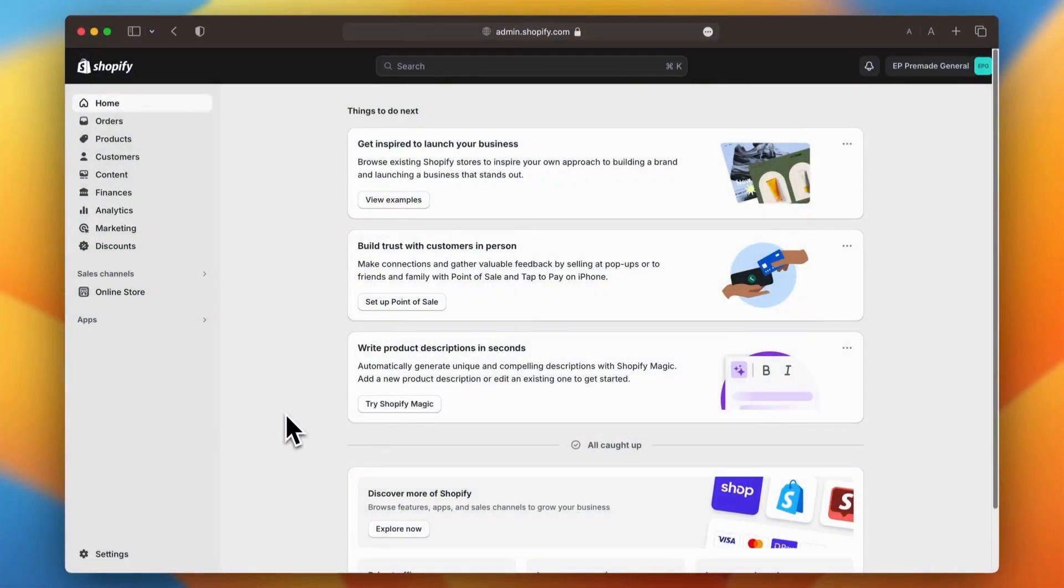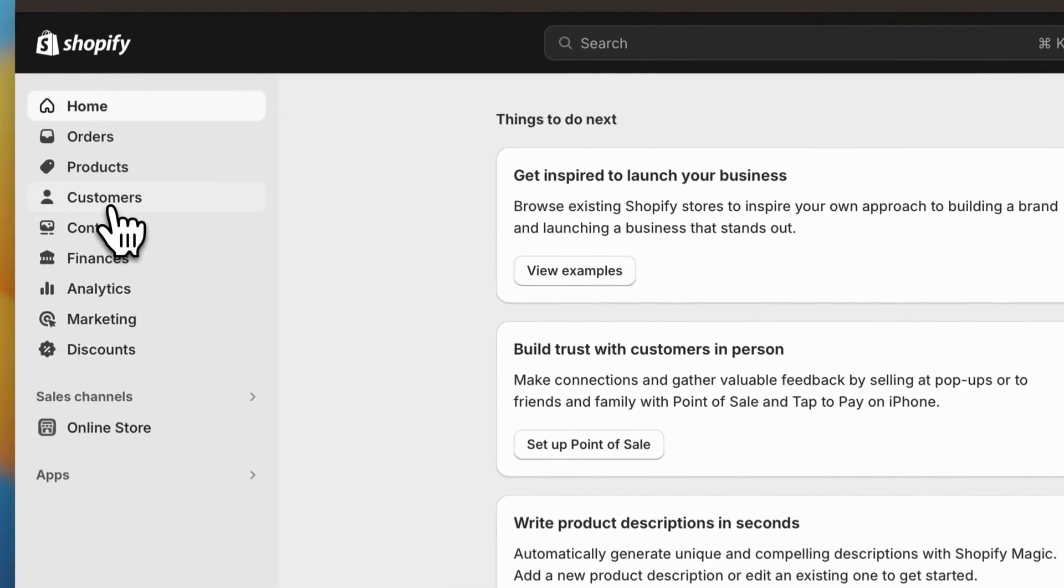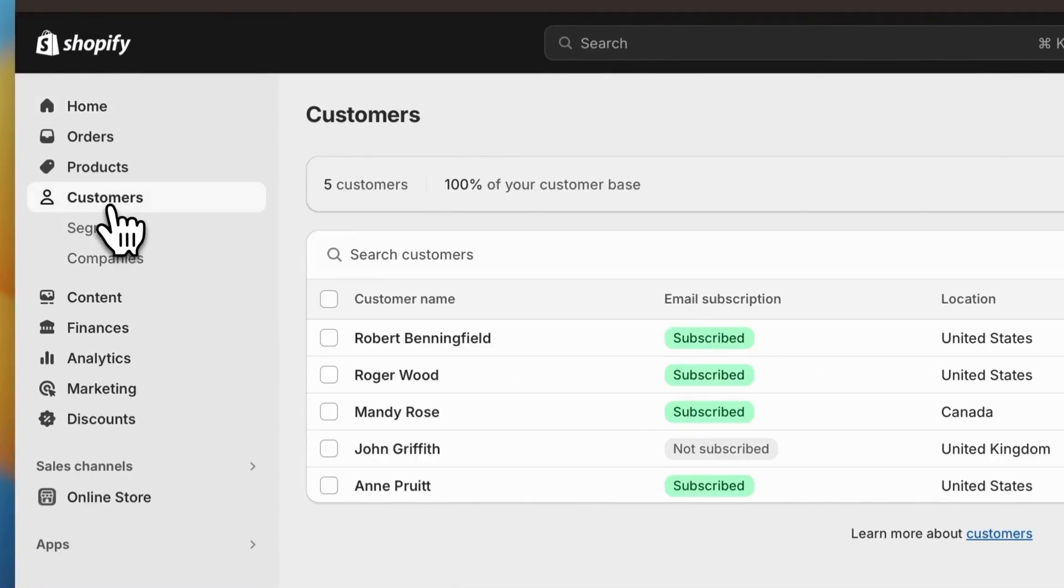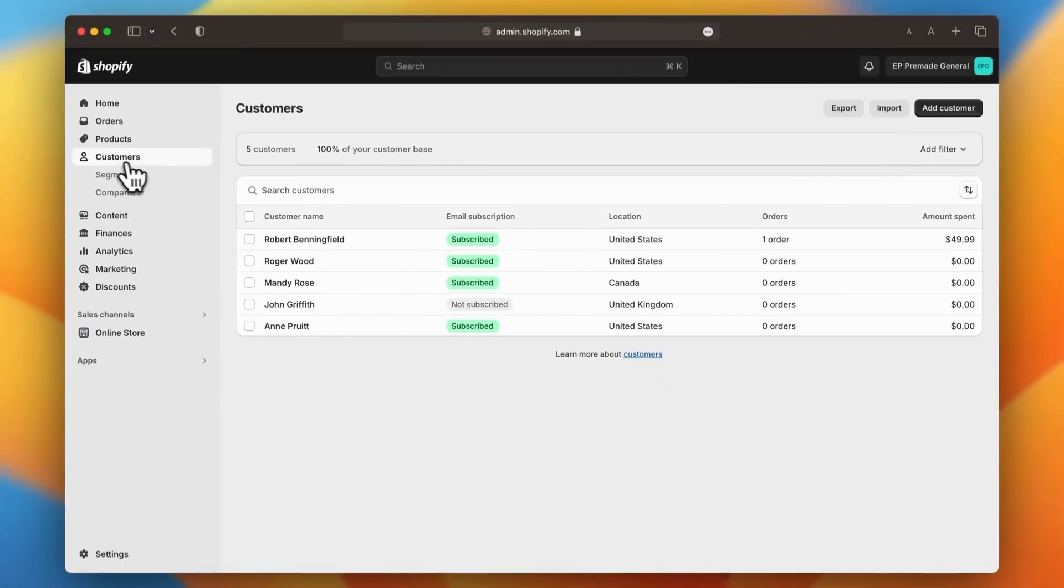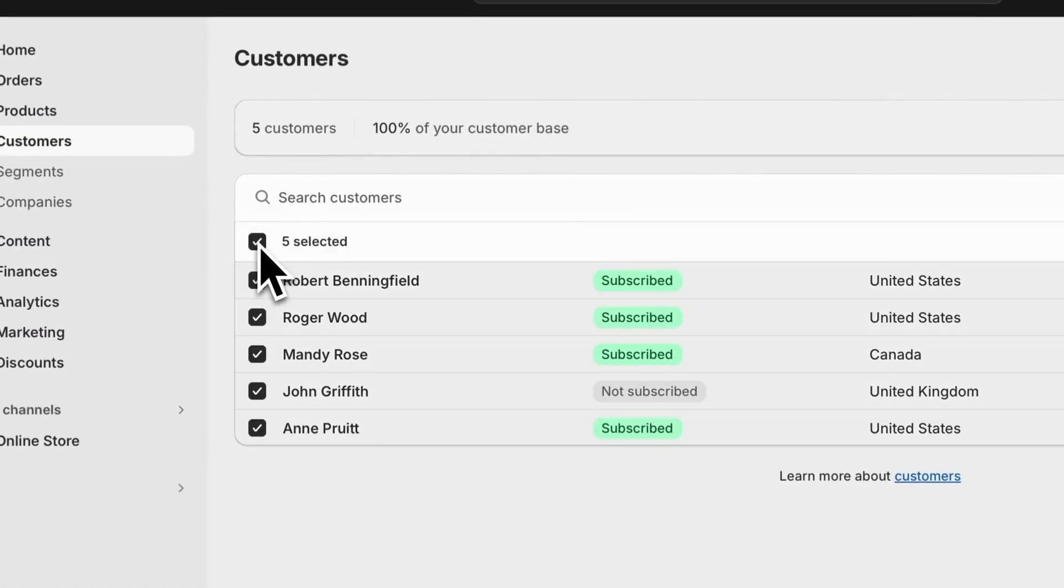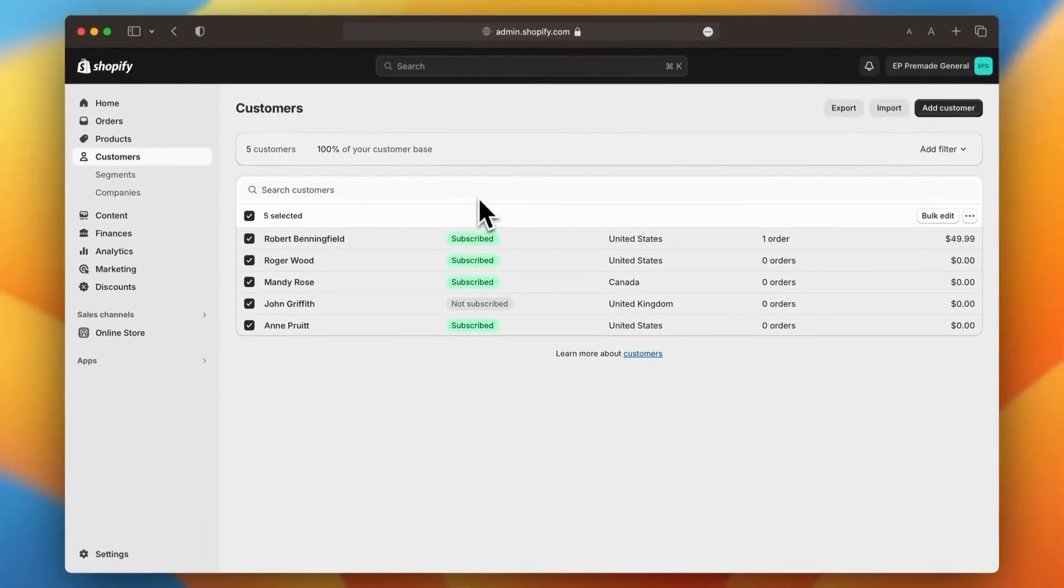Now that you've exported your products, it's time to export your customer data, just like before. Head to your Shopify dashboard and click on customers from the left-hand sidebar. From there, bulk select the customers you'd like to export and click the export button in the top right corner.